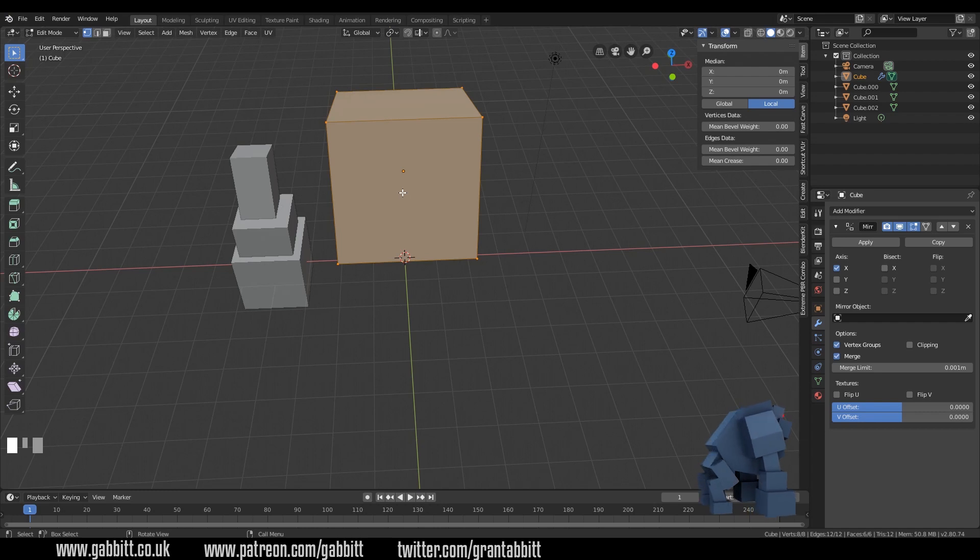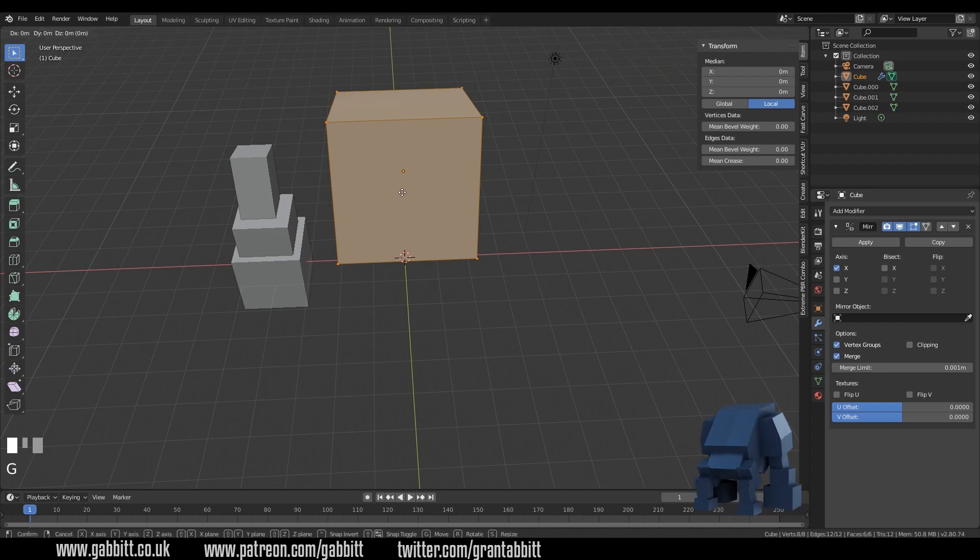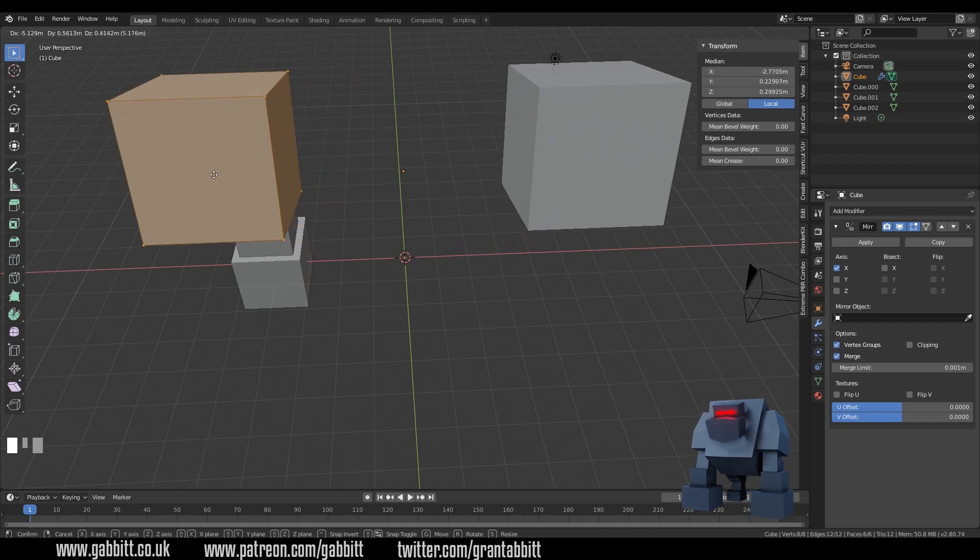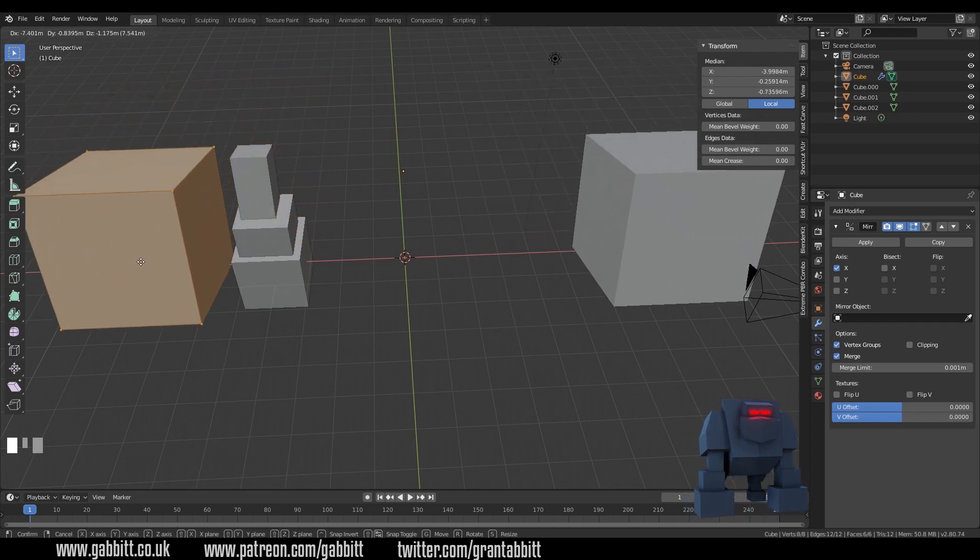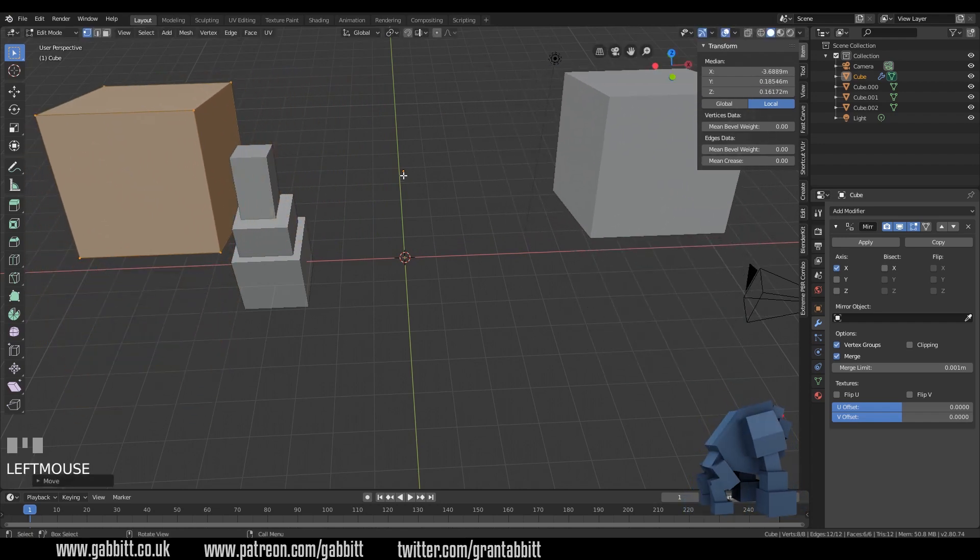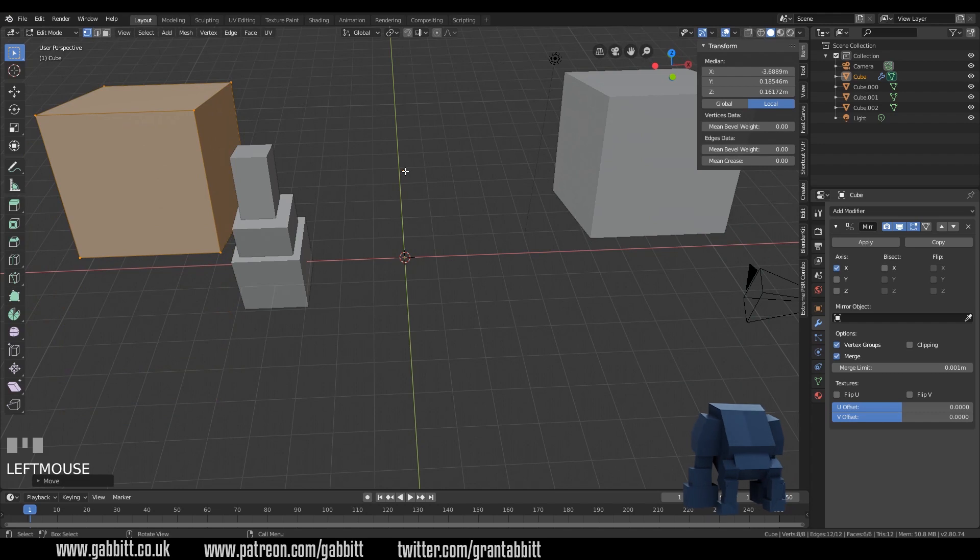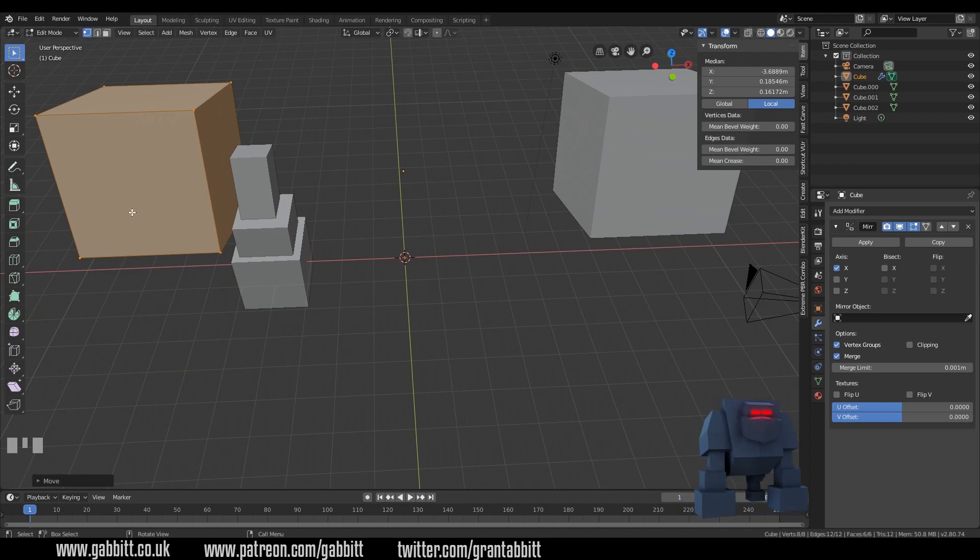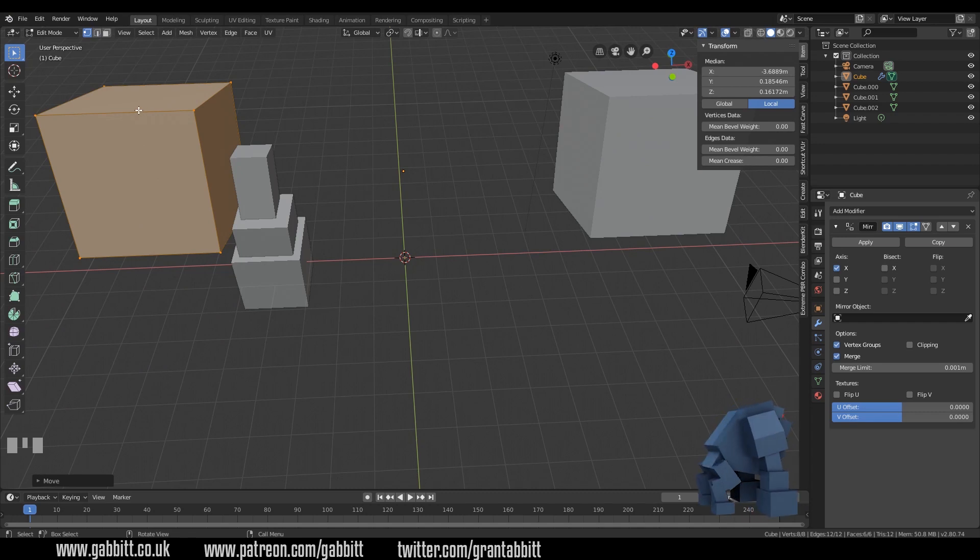If I press G now that will grab all my vertices because I have vertices selected. Pull them out and you can see that other cube and it's being mirrored around the pivot point in the middle. What we actually want to do is cut the cube in half so that we've got a mirrored half. I'm going to do that over here.